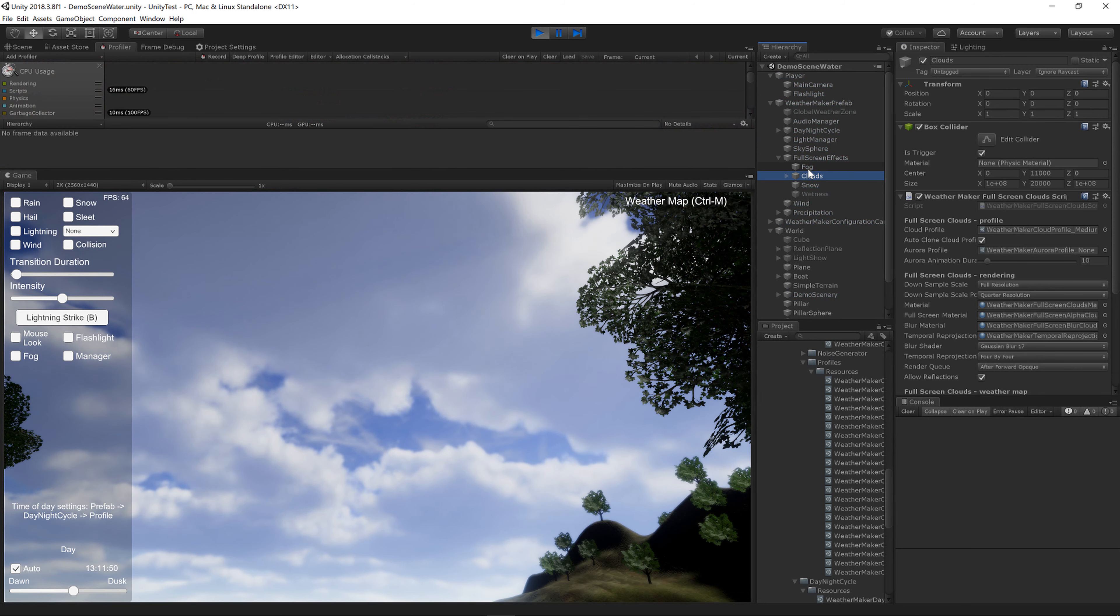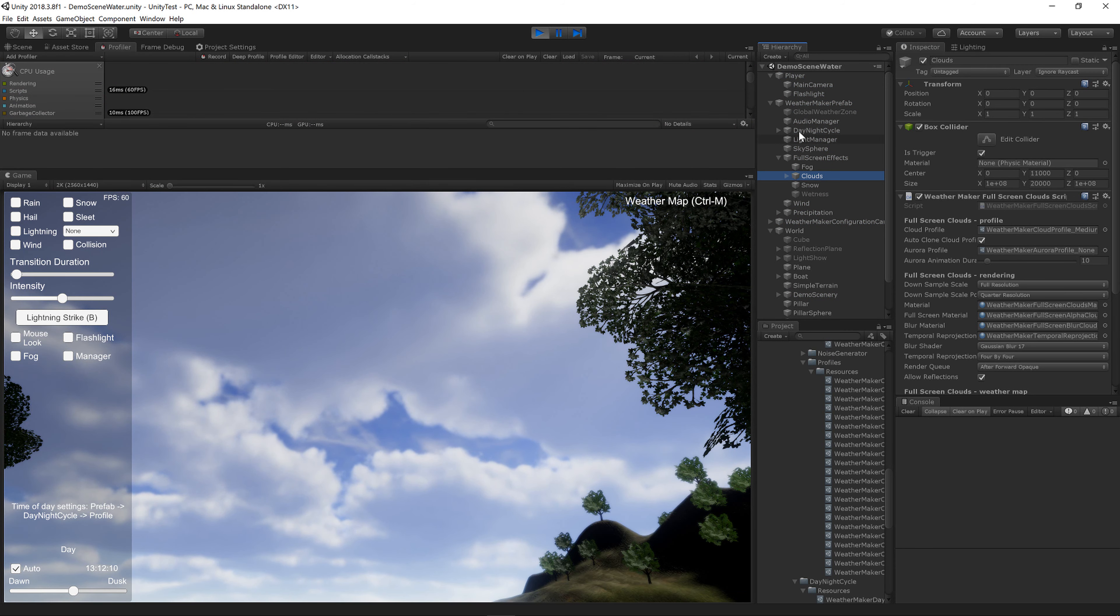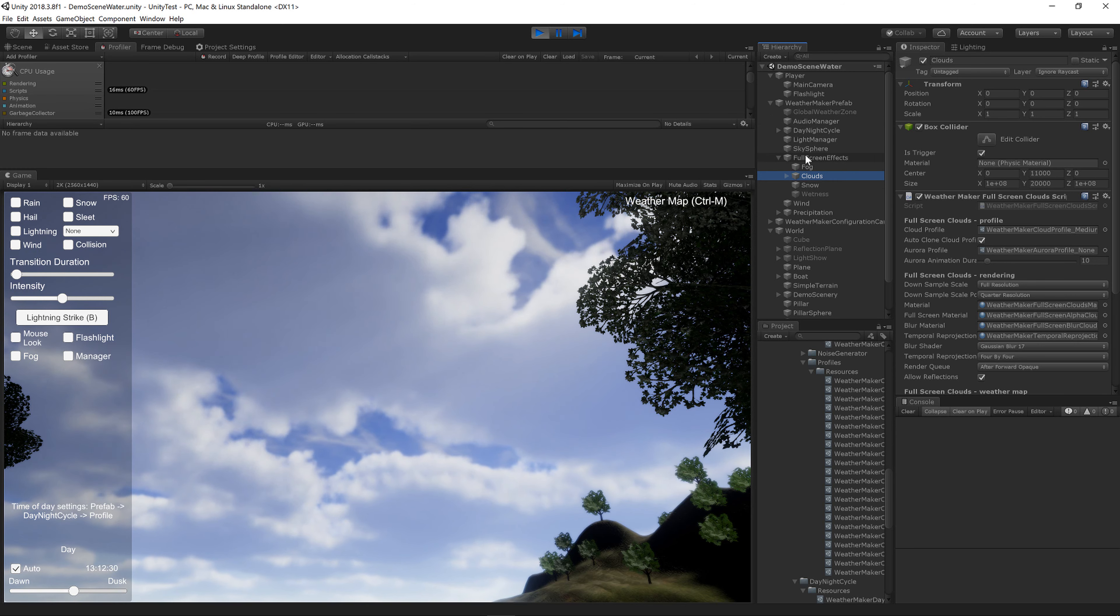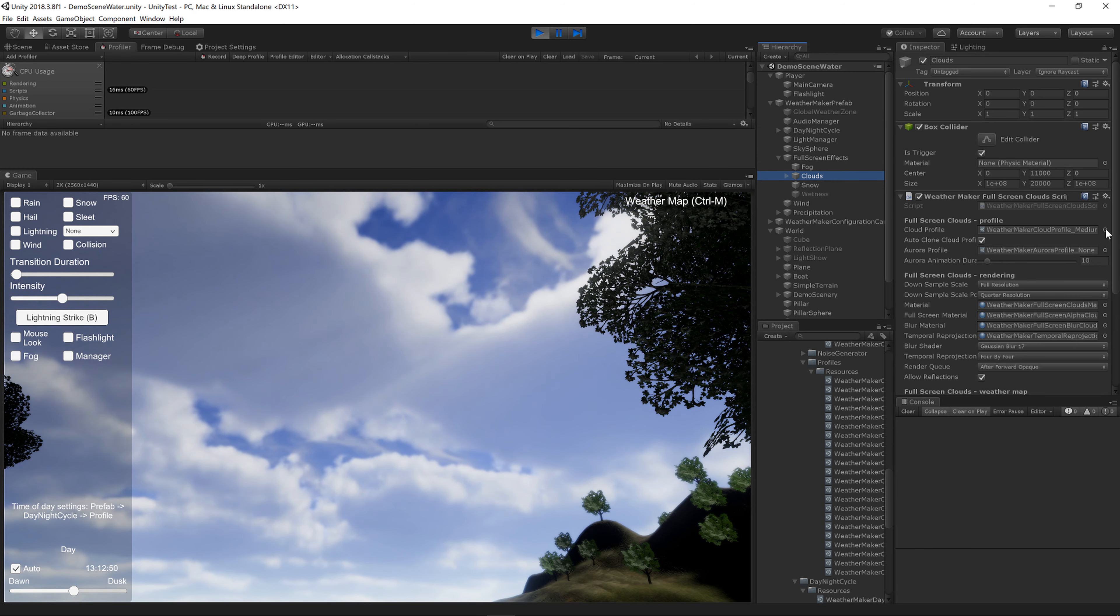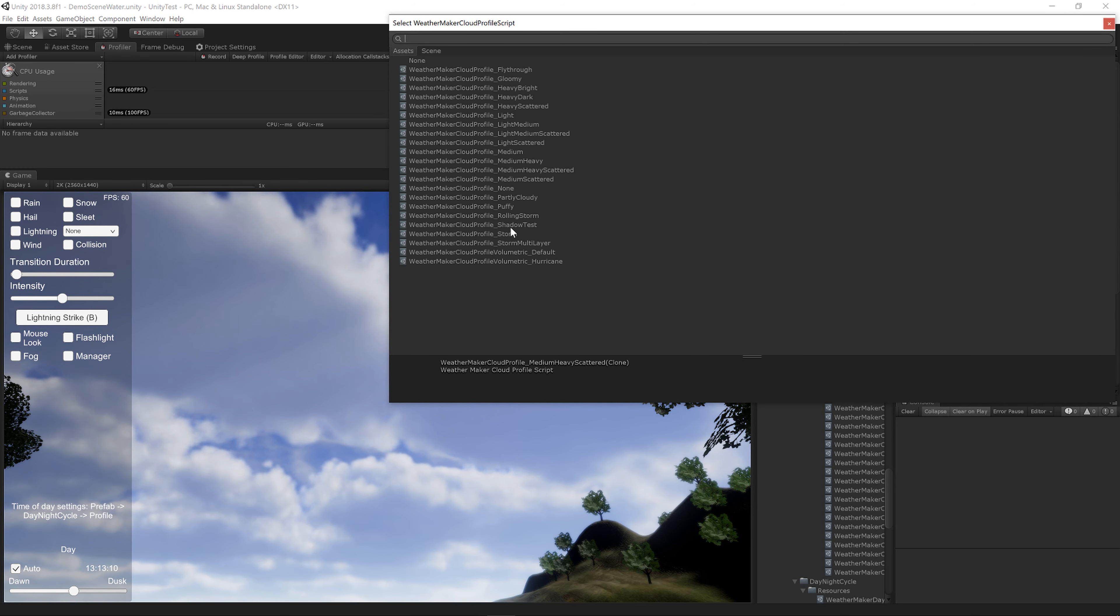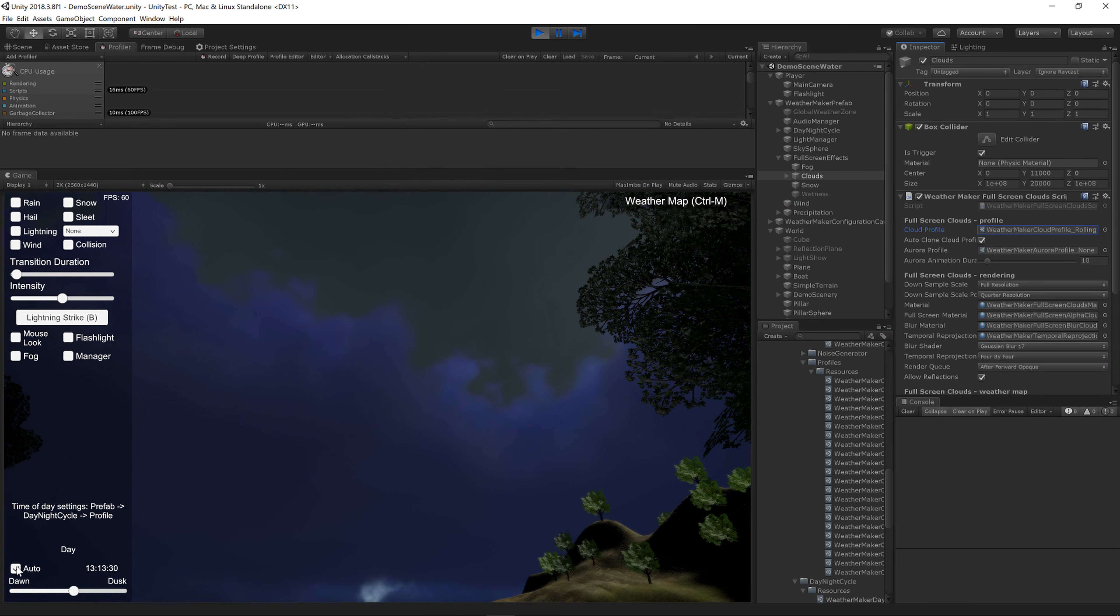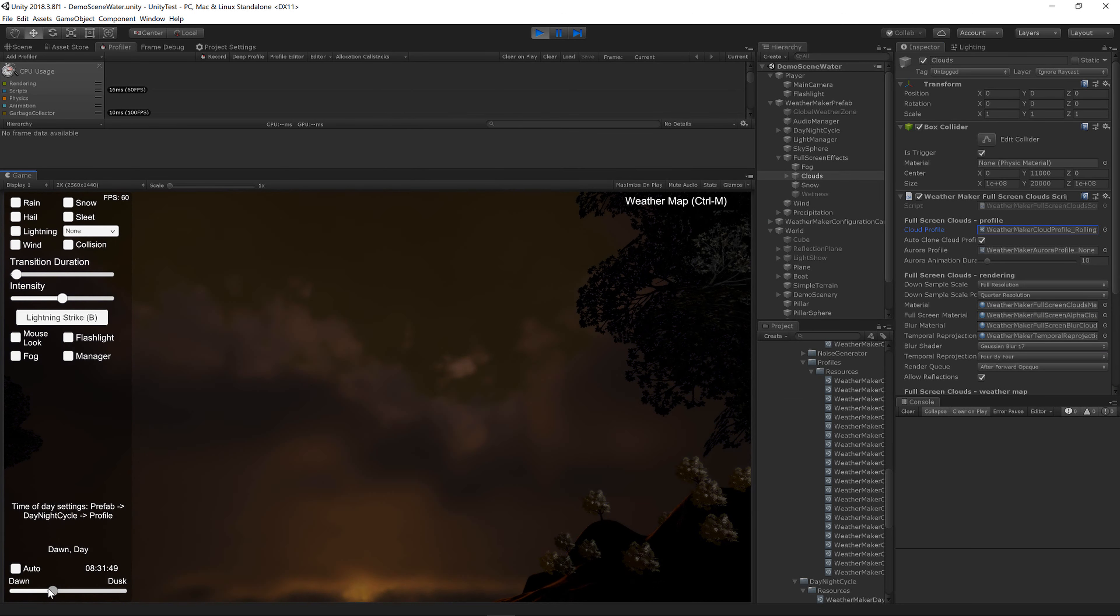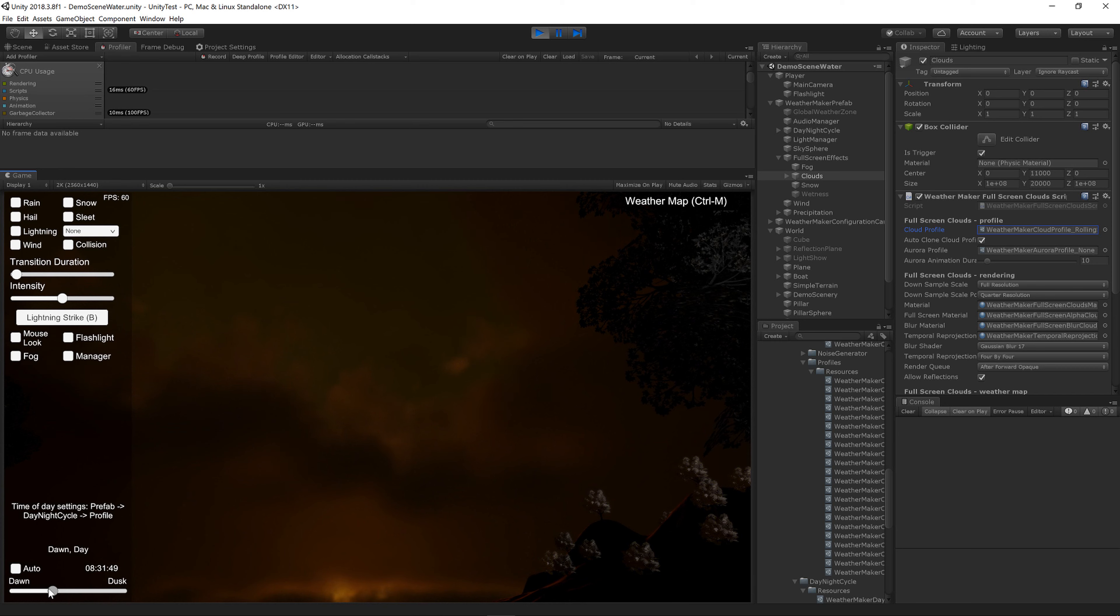One of the last things I wanted to show you all is the Rolling Storm demo. If you go to WeatherMaker Prefab Full Screen Effects Clouds, you can change your profile to Rolling Storm. And I've found this looks really nice and menacing around 830 or so.